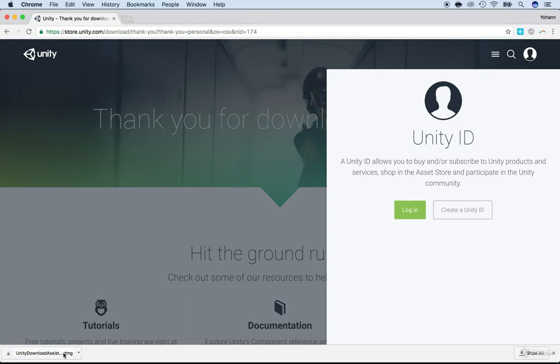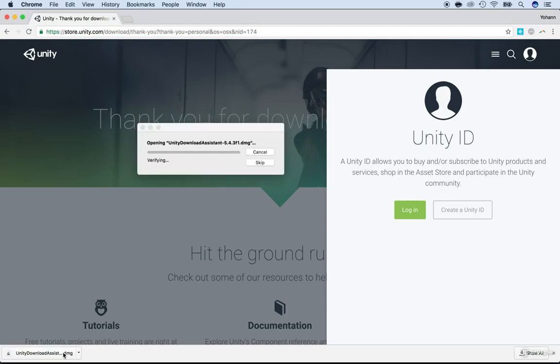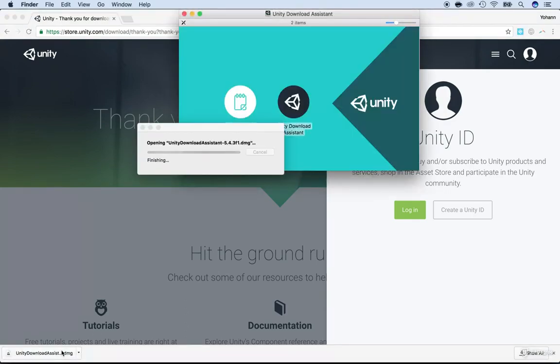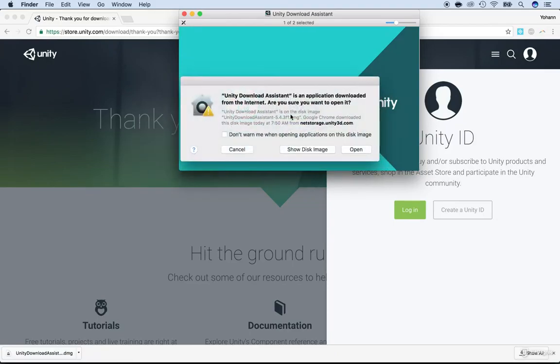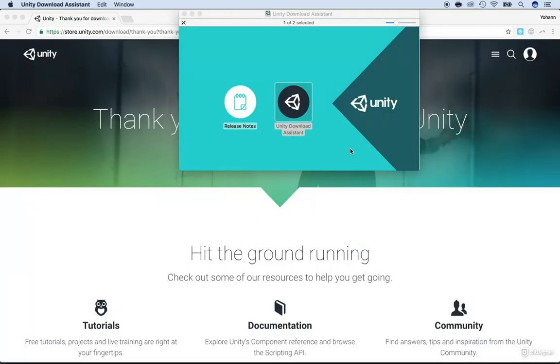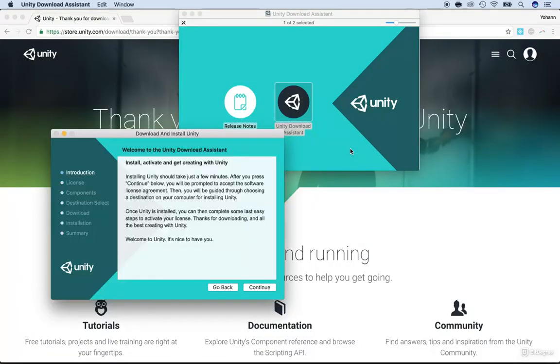So now I have the Unity installer running. And it will work whether you have a Mac, a PC or Linux. Then double click on the Unity download assistant. It's coming from the web, so there's just a security that's asking me.